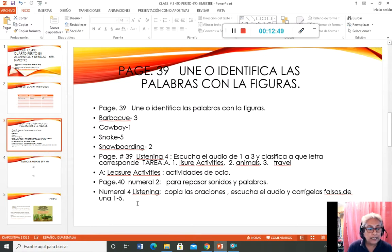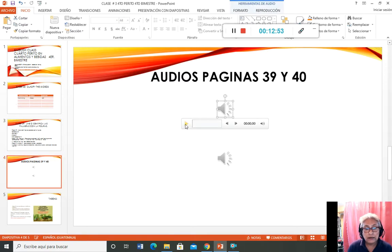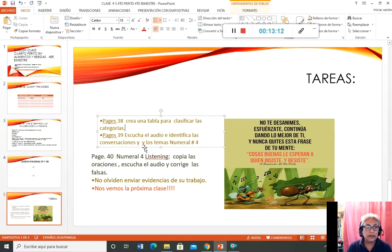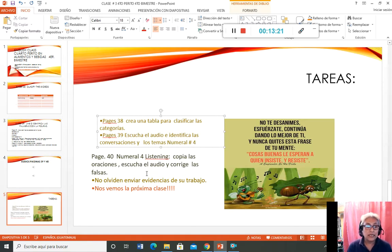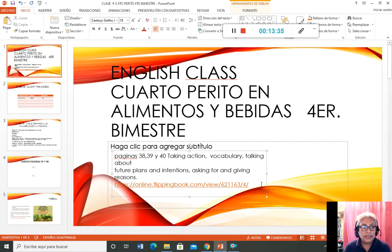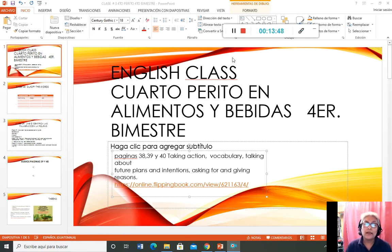Esto sería todo lo que nos tocaría que hacer. Los audios están en la presentación — si les dan click, los pueden escuchar, y también se los voy a mandar por WhatsApp. Las páginas 38, 39 y 40: en la 38, crear una tabla para clasificar las categorías; en la 39, escuchar el audio e identificar las conversaciones y los temas; en la 40, escuchar, copiar las oraciones y corregir las falsas. No se olviden de guardar las evidencias. Si tienen dudas, comuníquense por WhatsApp. Esta es la clase número 3 con un valor de 10 puntos, para entregar el próximo lunes. Feliz tarde, chicos, sigan confiando en Dios y cuidando a su familia. Bendiciones.